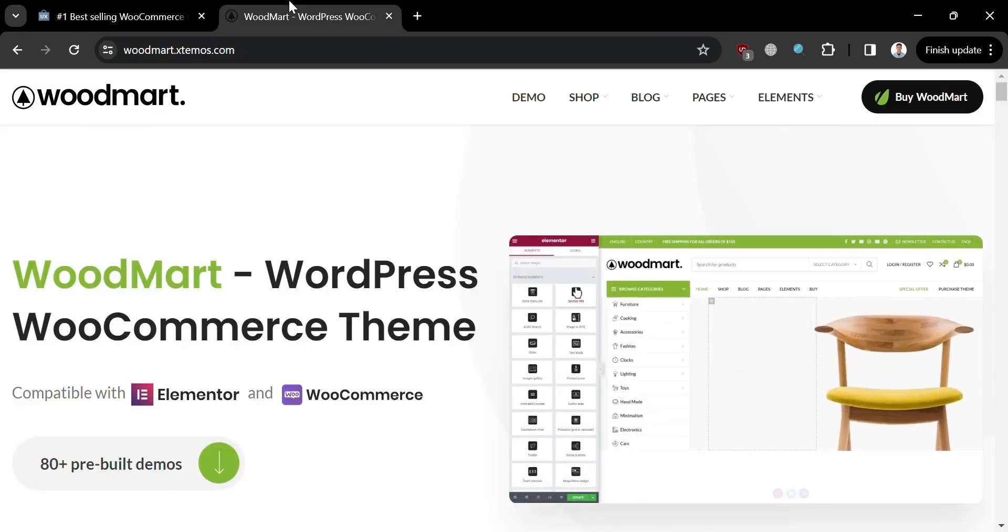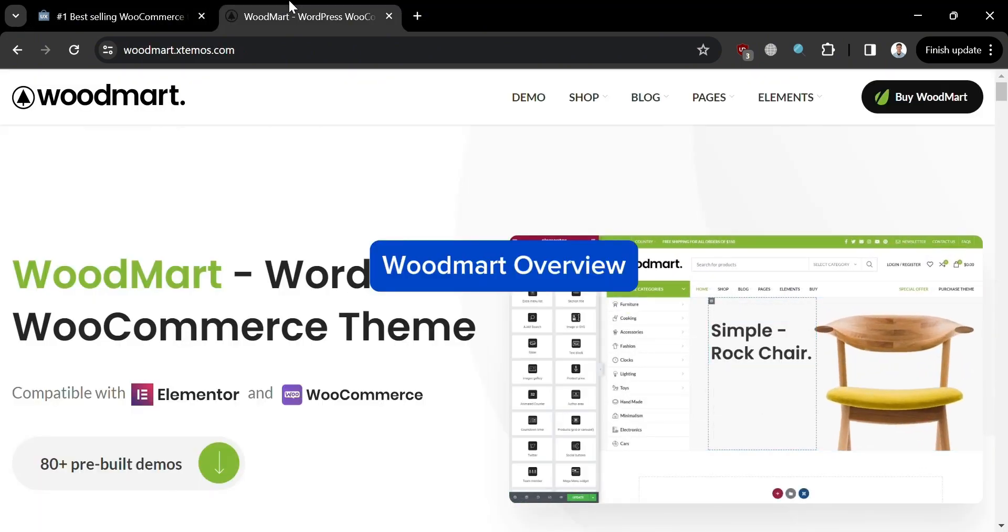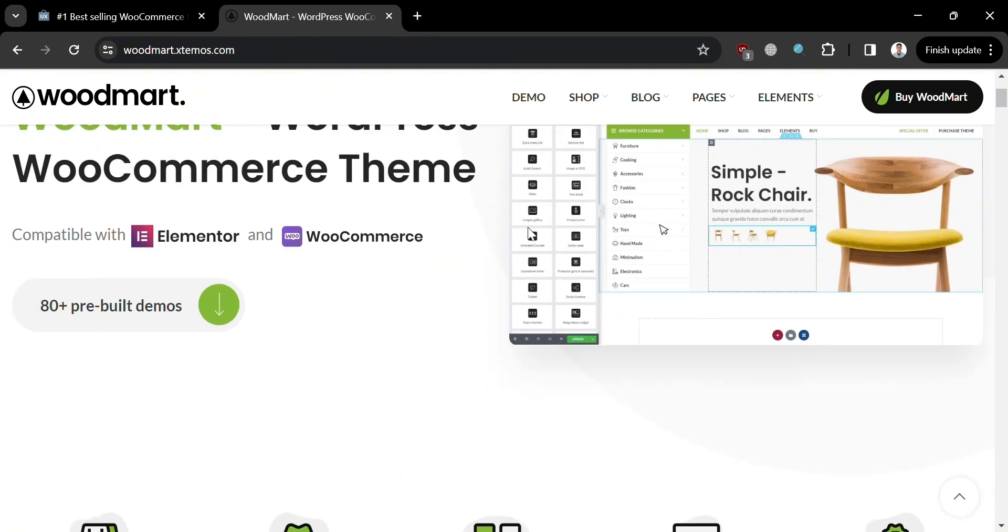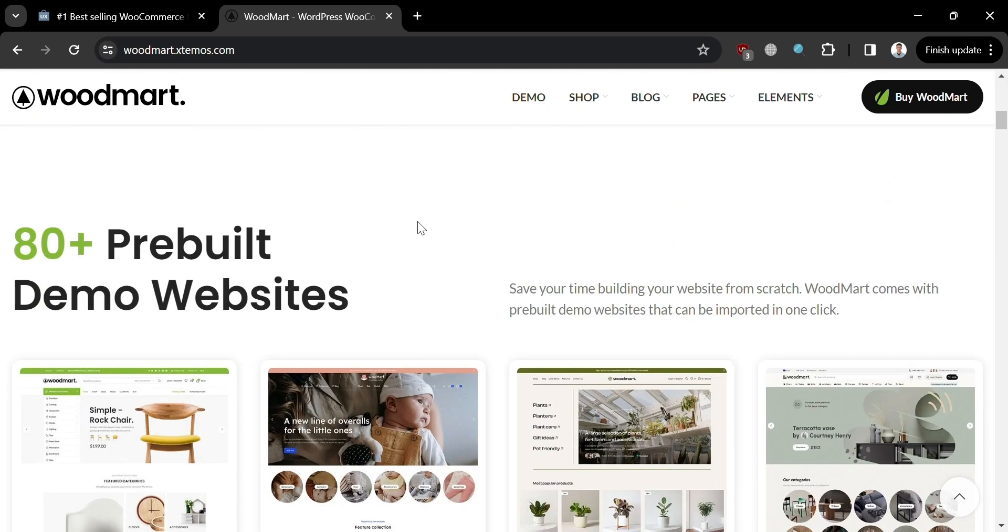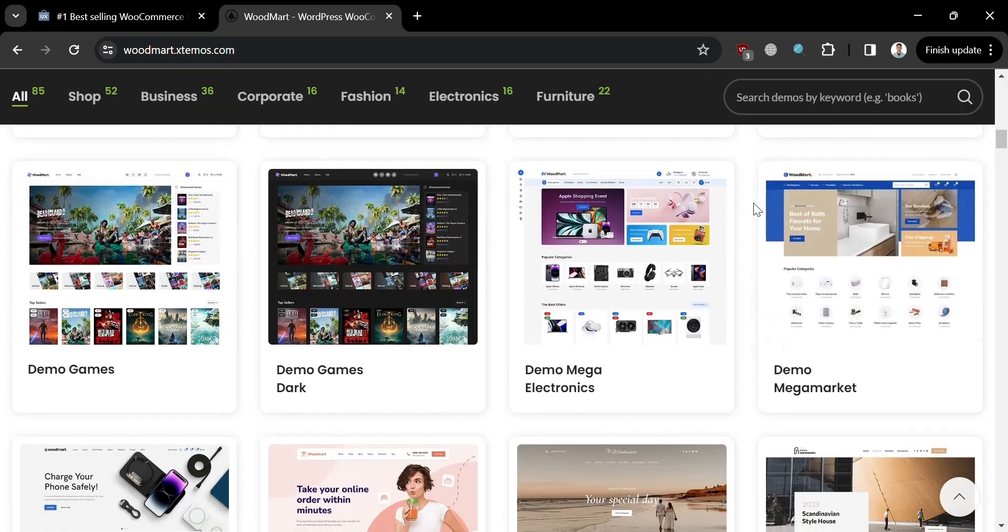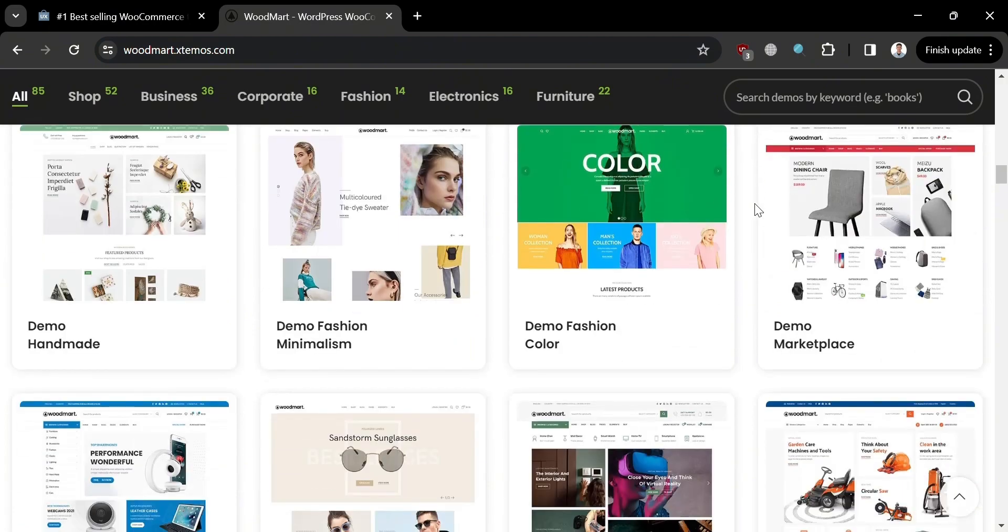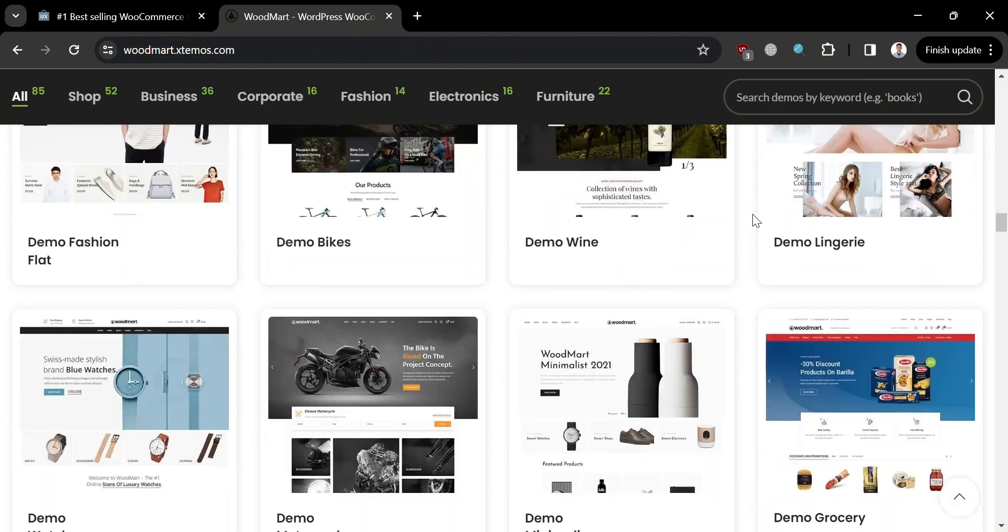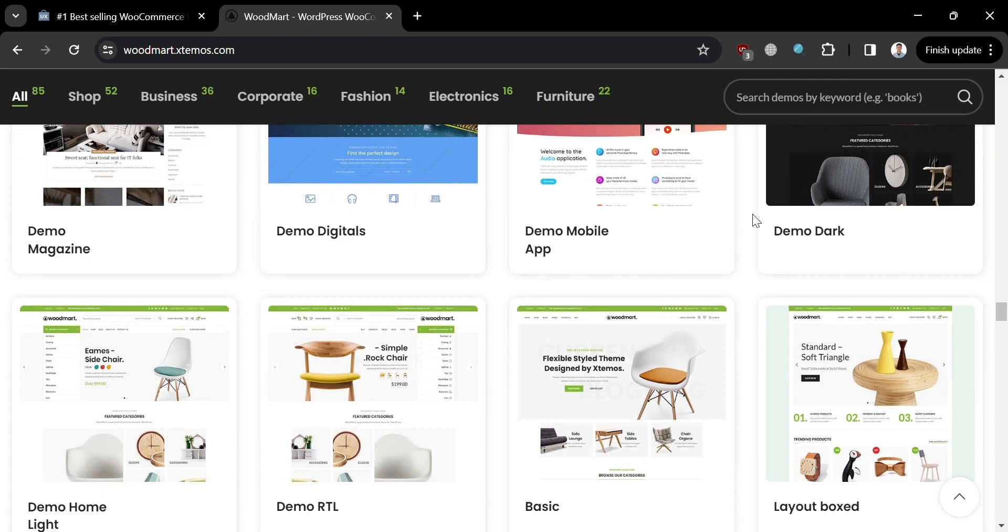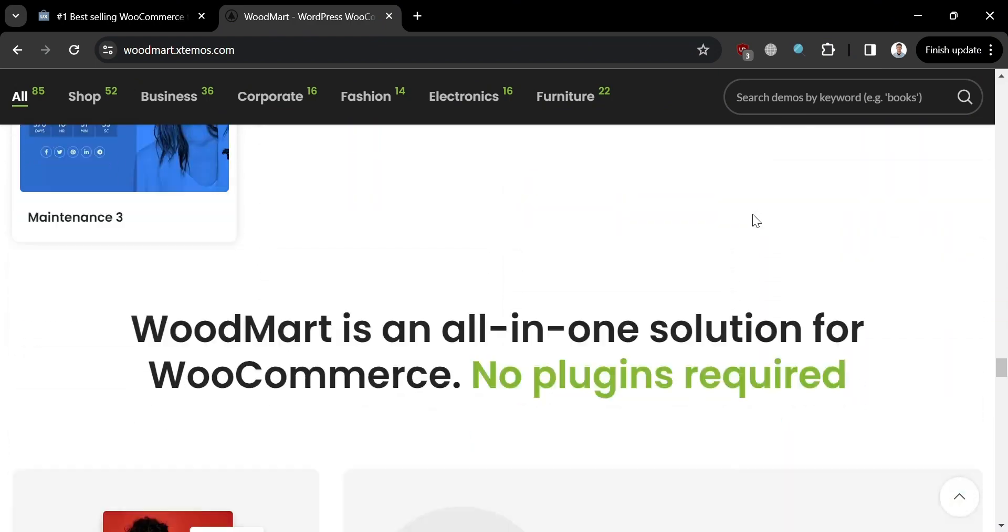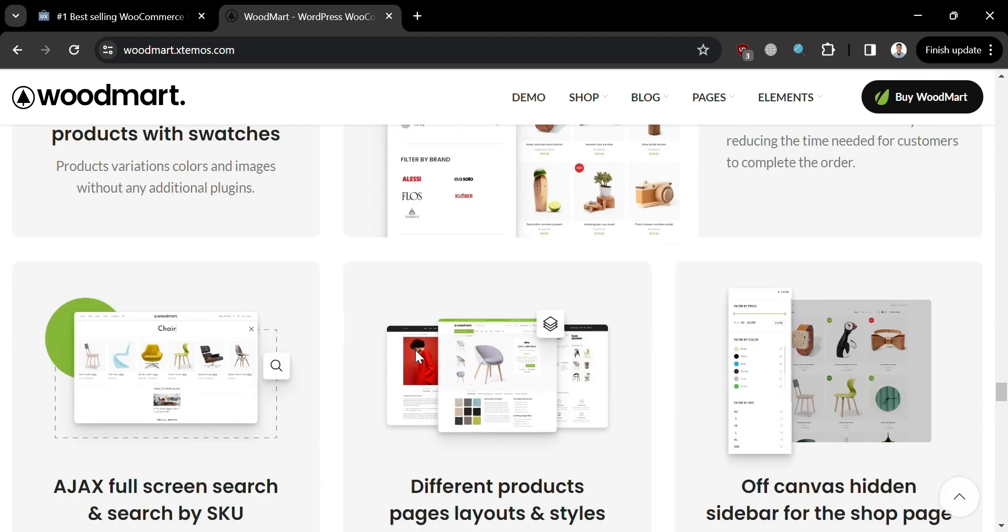Moving on to the other WooCommerce theme, WoodMart, which is a dynamic and versatile WordPress theme designed specifically for eCommerce websites. It stands out for its extensive array of pre-built demos and layout options, catering to a wide range of industries and design preferences. With its emphasis on flexibility and customization, WoodMart empowers users to create unique and visually captivating online stores that resonate with their target audience.